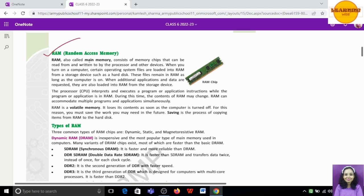RAM is the main memory. When we are on the computer, some operating system files are loaded from the hard disk into RAM. RAM holds data only while the computer is on. When you open any application, it comes from the hard disk into RAM and then starts to show on screen.